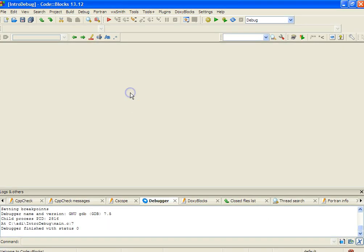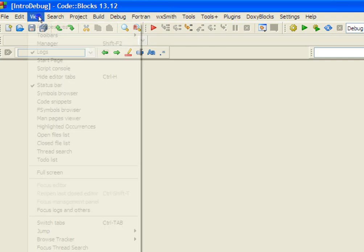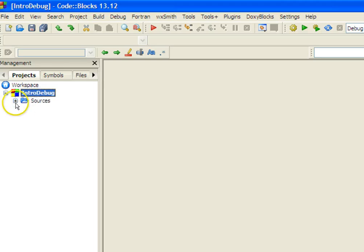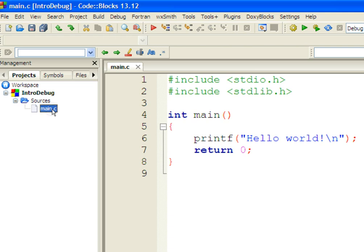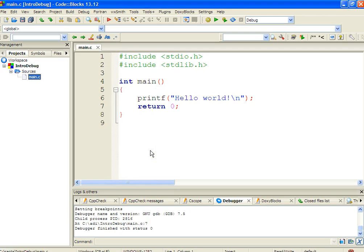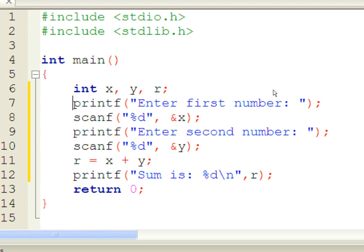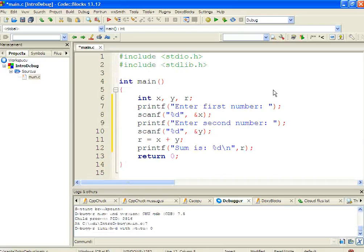The project has been created. We can view the Project Manager from View > Manager. Under the project there is a Sources node containing a file main.c, which has been automatically written by the IDE. I am writing a simple code to demonstrate the debug feature — it finds the sum of two integer numbers. It takes two numbers X and Y from the keyboard, adds them, and prints the result.